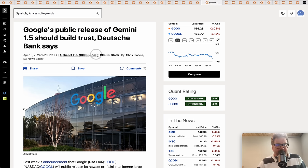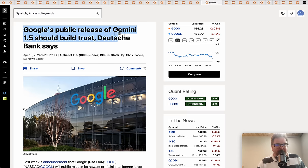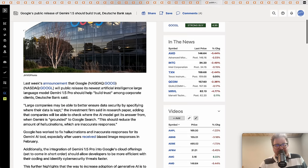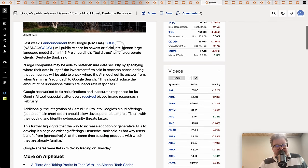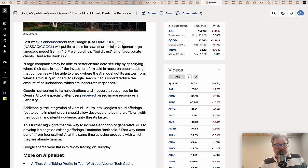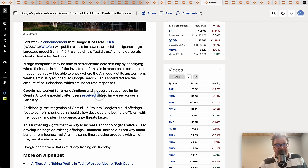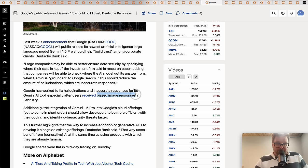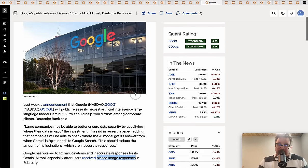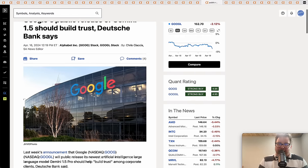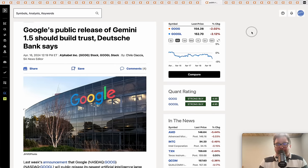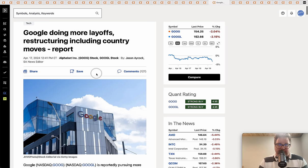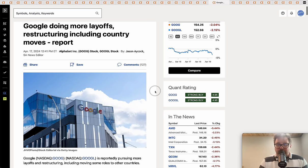Google's public release of Gemini 1.5 should build some trust according to Deutsche Bank. Obviously Gemini 1.0 was a massive failure at least from a public response as many users pointed out biased image responses. We've gone over it numerous times. We'll see if Google's able to bounce back from this. I think they've got a great product, they've just got to tighten things up over there.